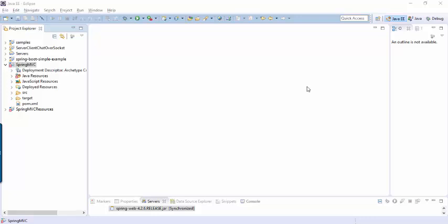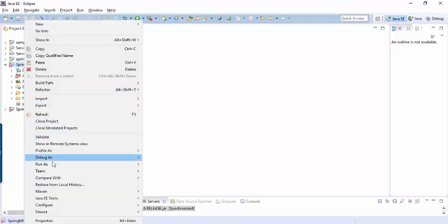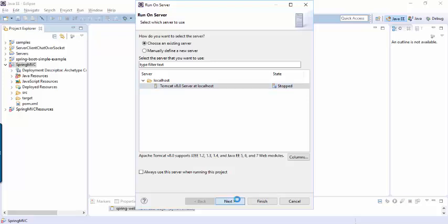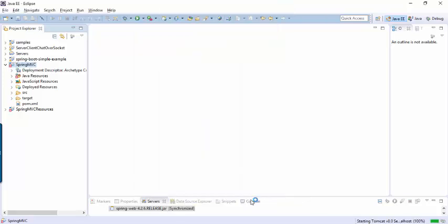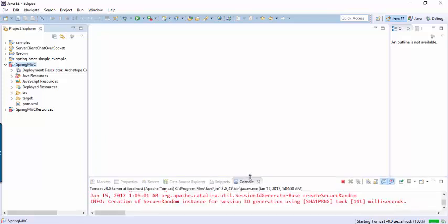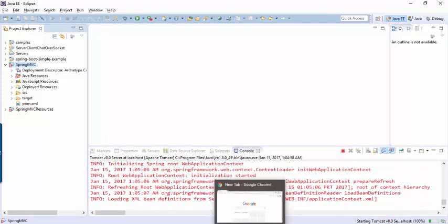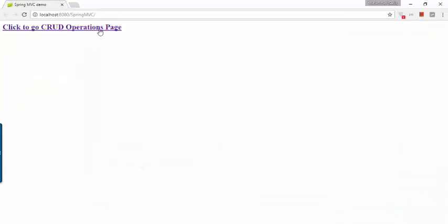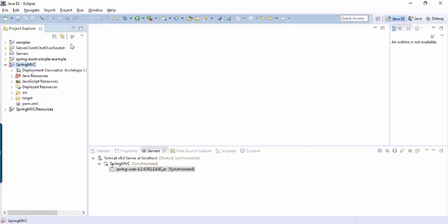Let's start debugging in Eclipse. This is a running Spring MVC project. There is an option 'Run As on Server' — let's start the server first and test that this project is in running condition. Let's check the console. It has started and it works fine.